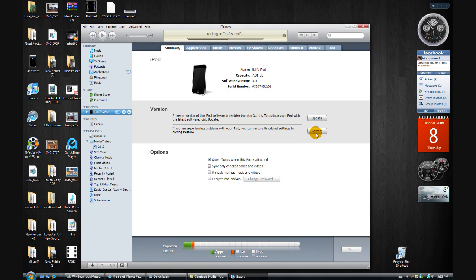It should restore your iPod Touch and it should take about five minutes max. Once you have that, you'll have the new firmware.